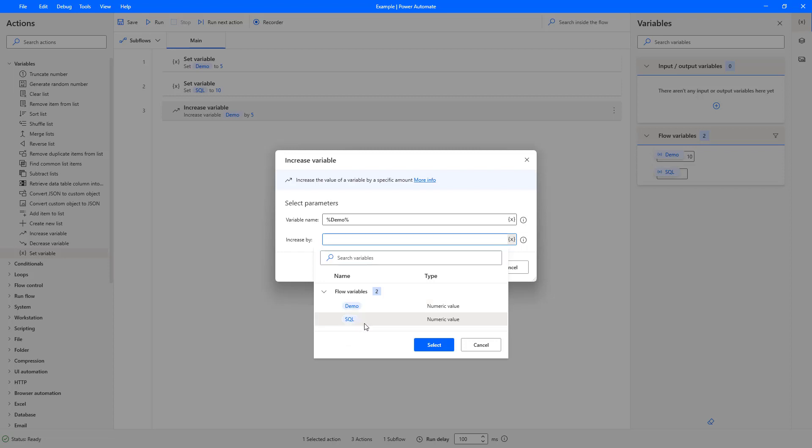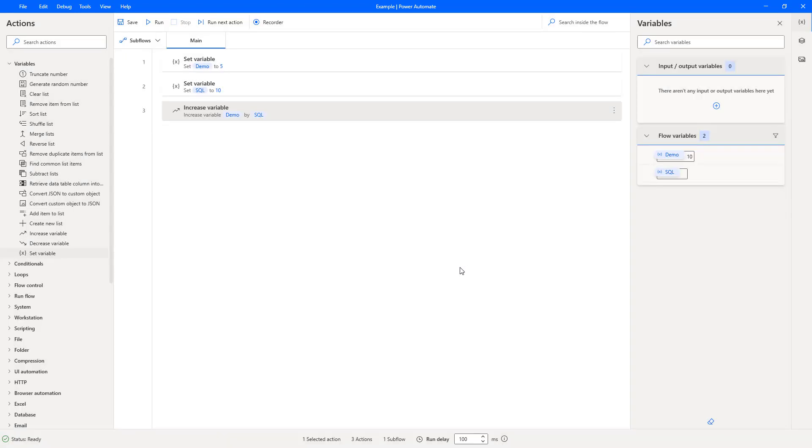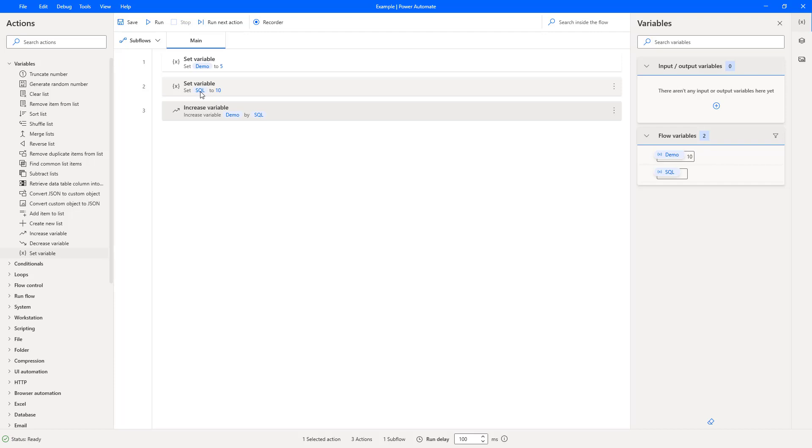So if we actually select the SQL one that we just created as an example, as if we've pulled data from SQL, and press save. What will happen now is the variable gets set for demo with an initial value of five. We'll pretend to pull information from SQL, which would be a value of ten, and set it to our SQL variable.